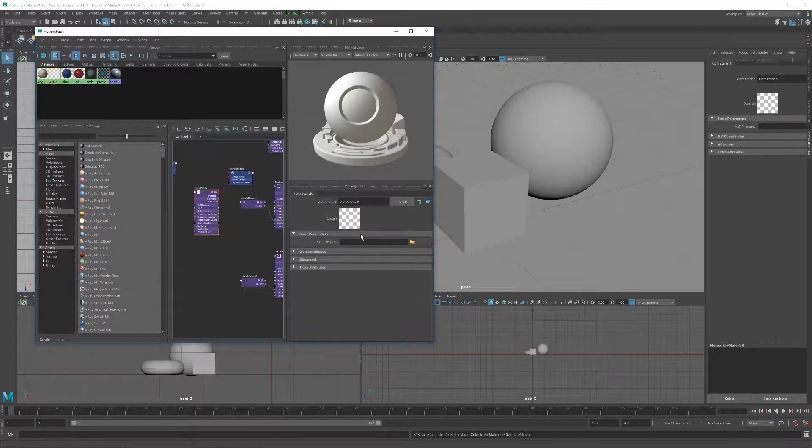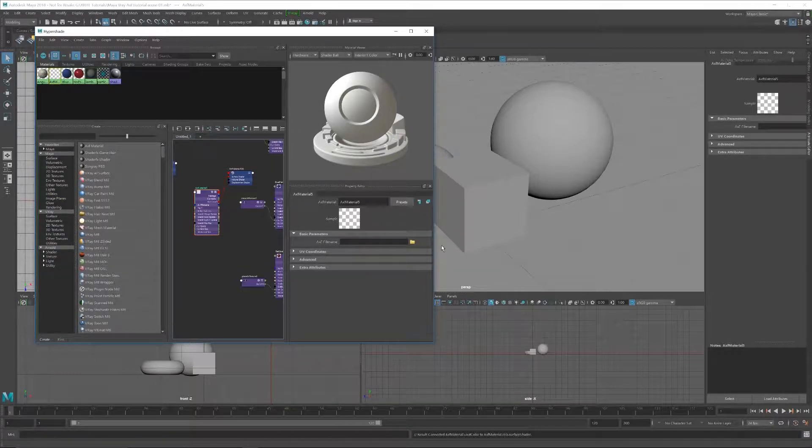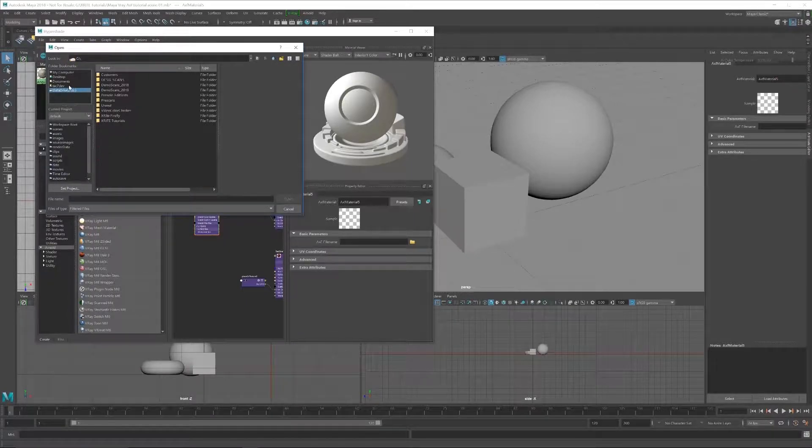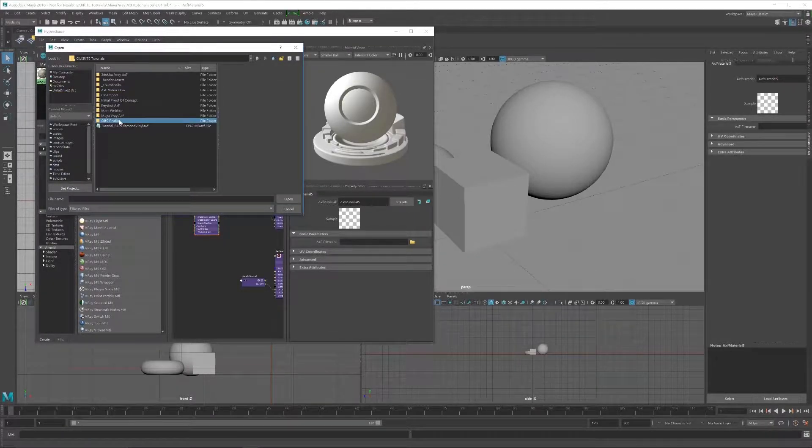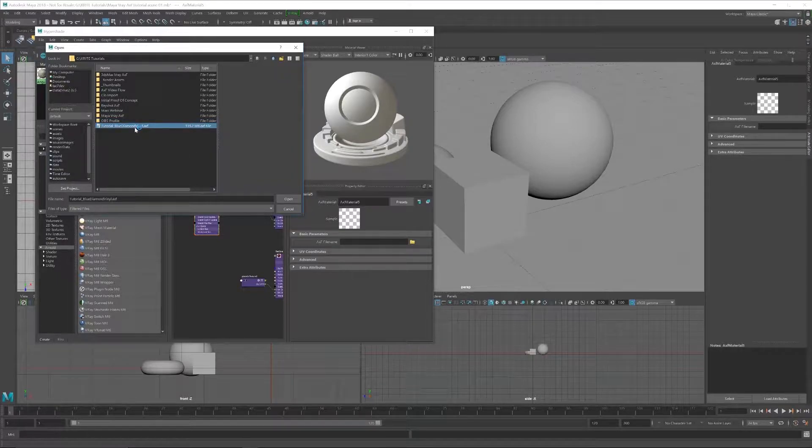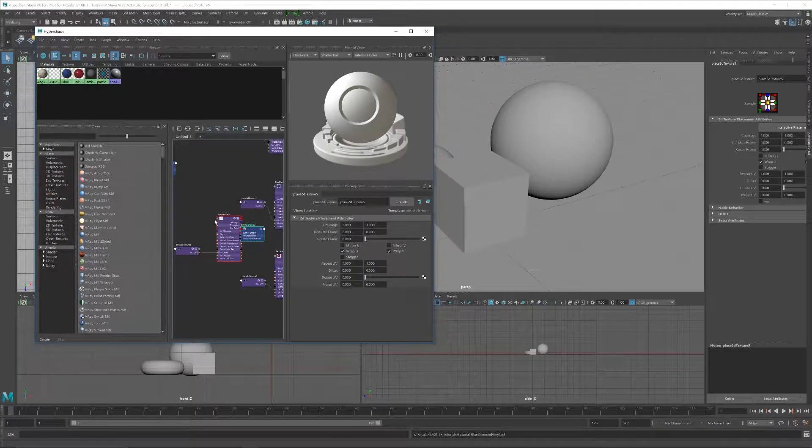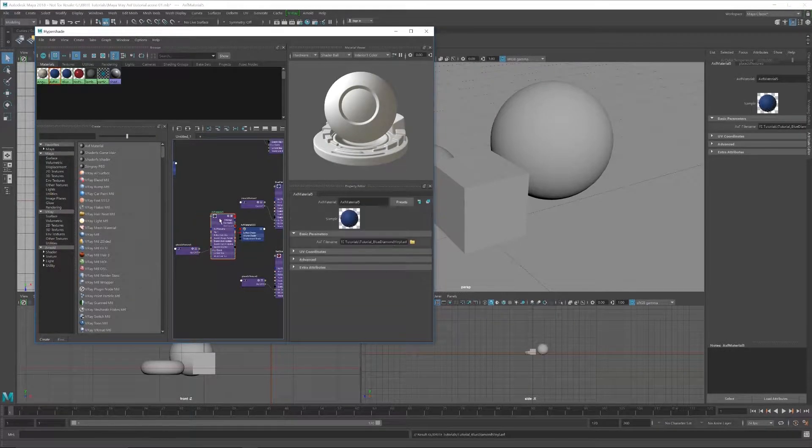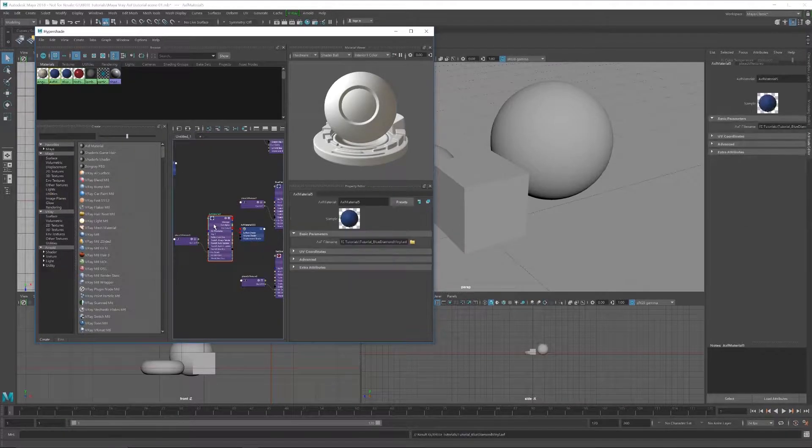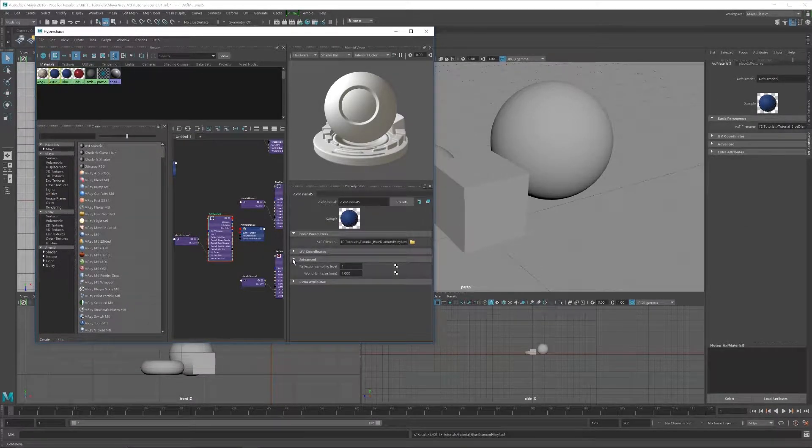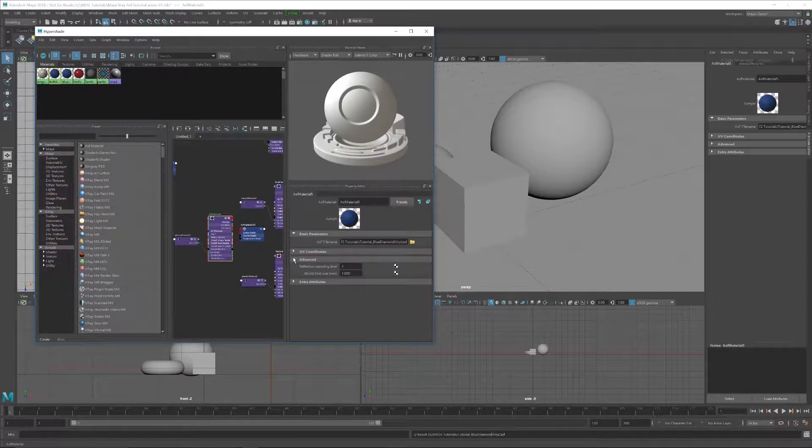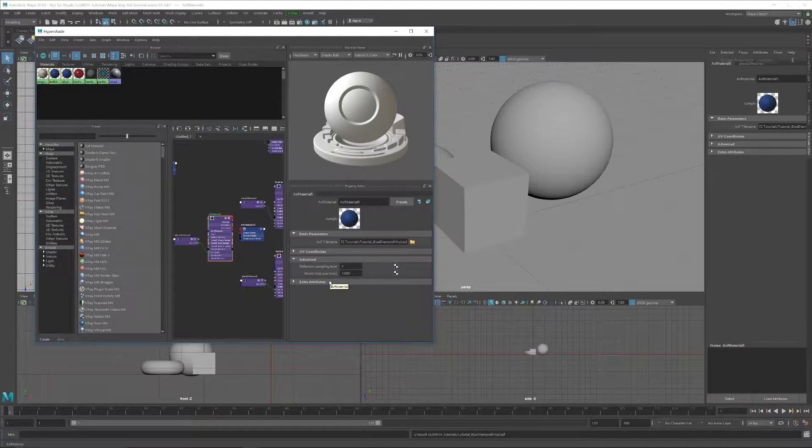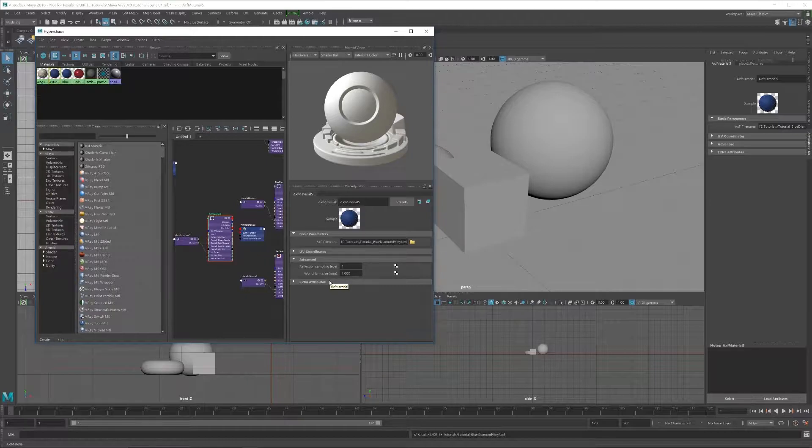And now if we go ahead and move this guy around so that way we can see what we're working with, you'll see our material. And what we want to do is link it up with our AXF file. So we can go ahead and go into here, go into X-Rite Tutorials and Tutorial Blue Diamond Vinyl. We click on that, we get another little node right in there. So now we have our material. You can adjust the coordinates and the sizing, obviously, as well as 3ds Max, but in Maya we deal with real world scale based in millimeters here.